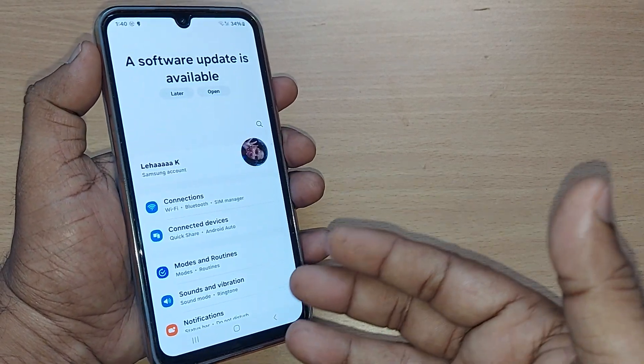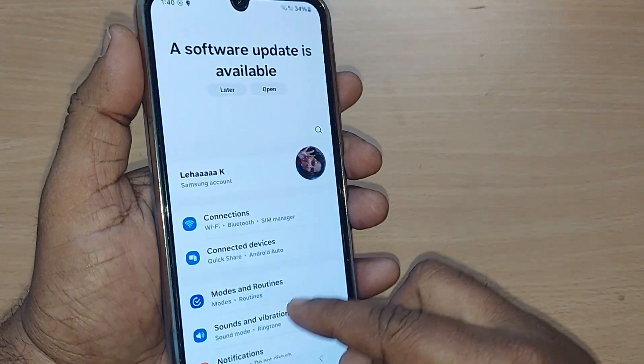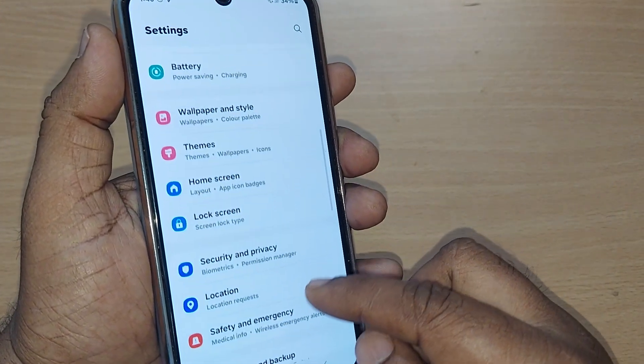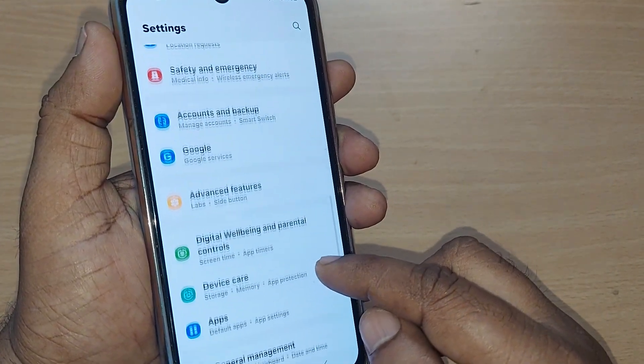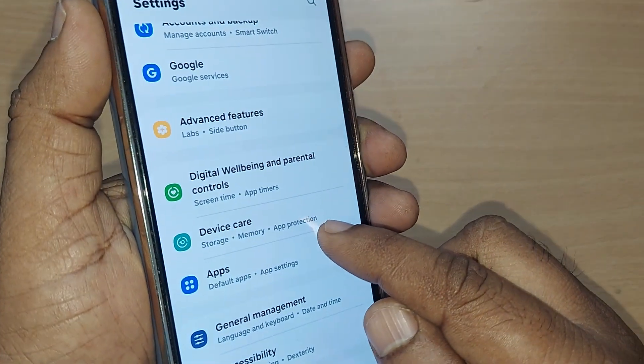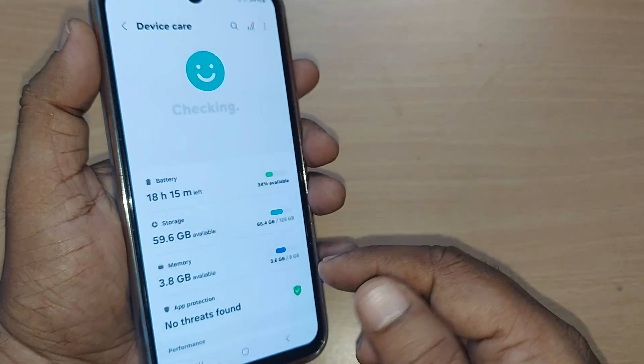And without much delay, just under the settings, scroll up — somewhere you will find an option called Device Care. Just tap on Device Care.